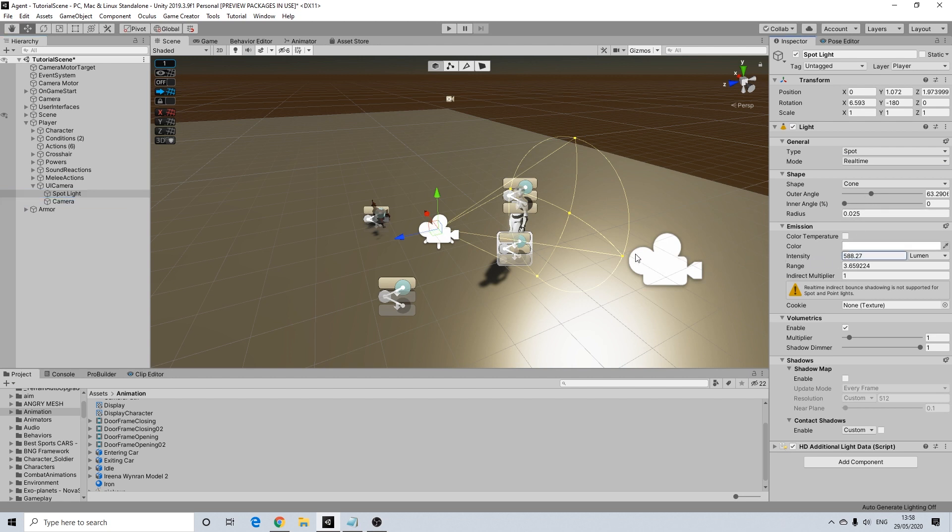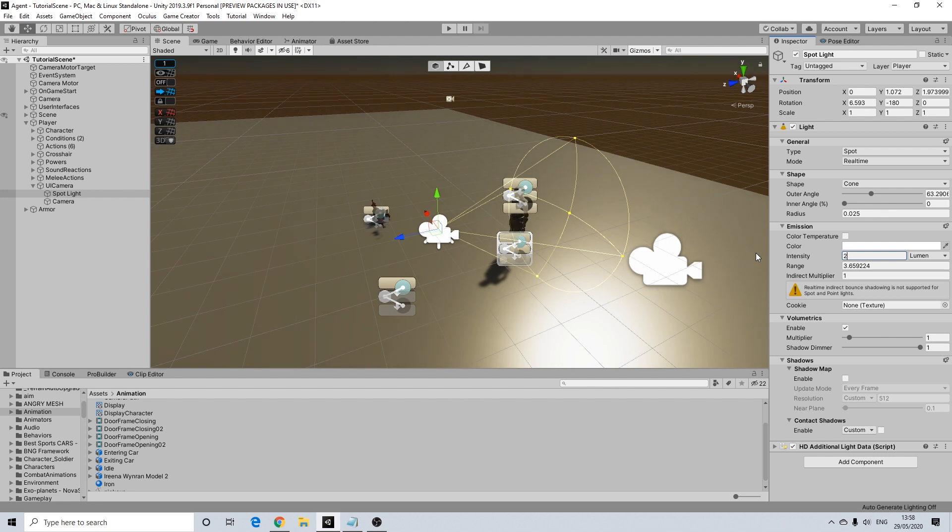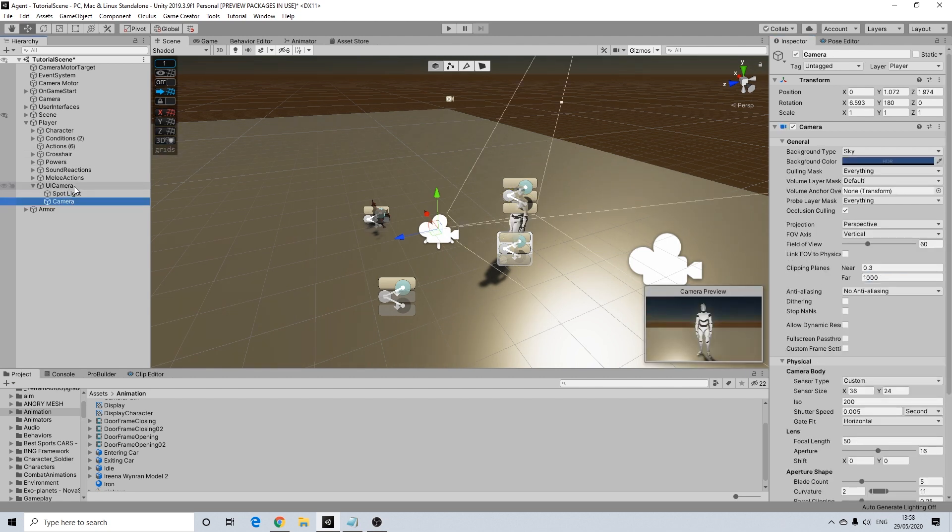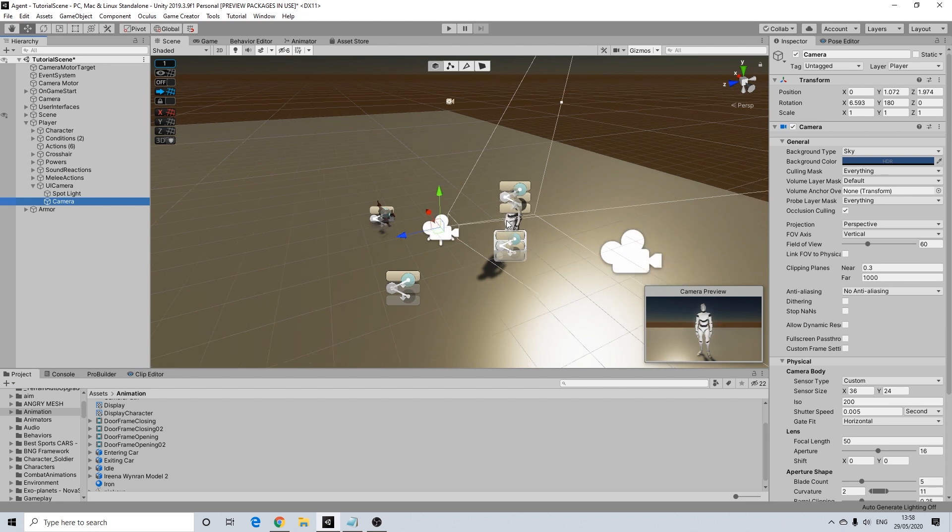Now I'm going to change the intensity just a tiny bit. Let's make it half or about half. And again these values will be different depending on the render pipeline you're using. So keep that in mind. But something like this will work.